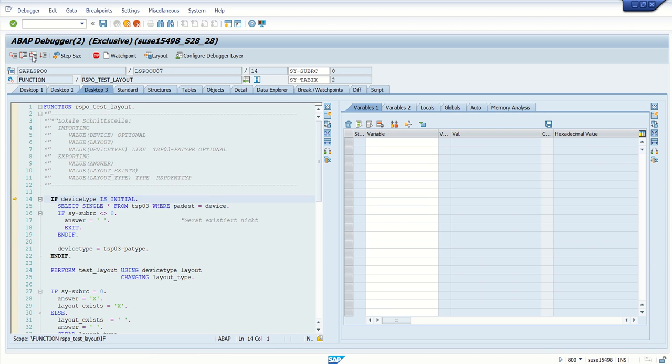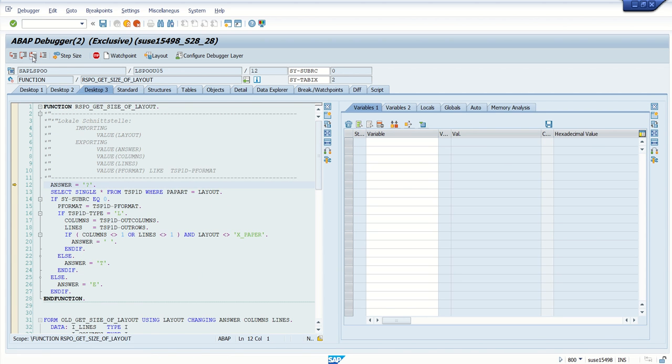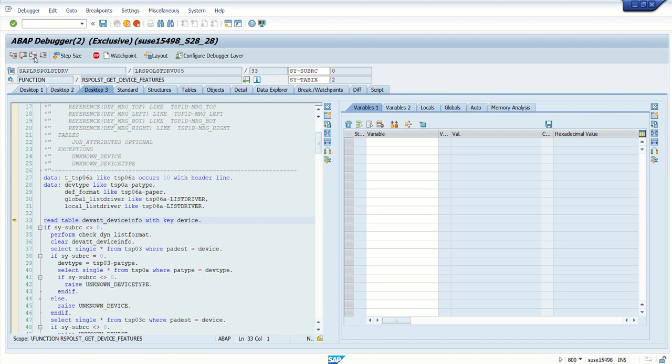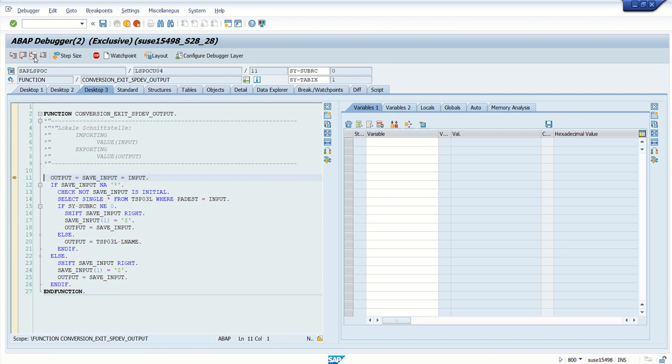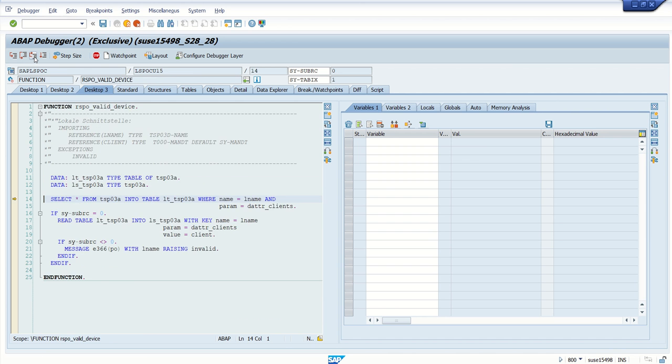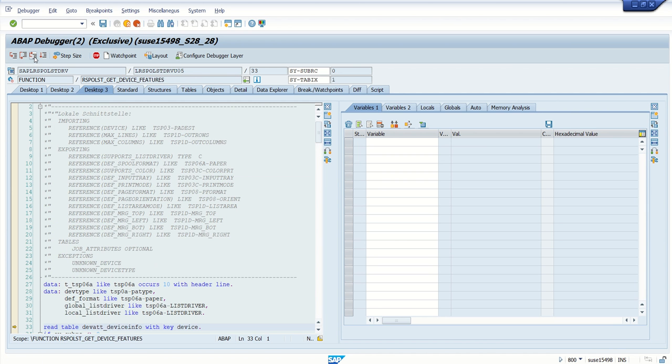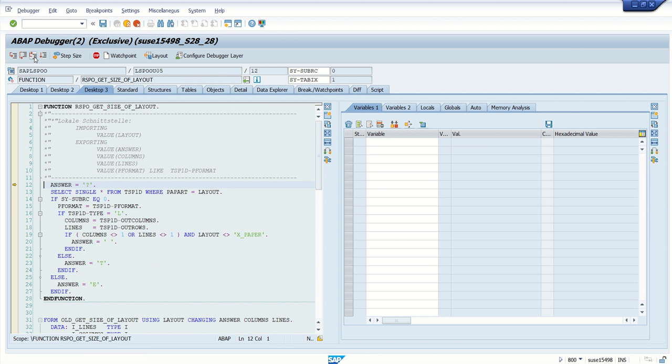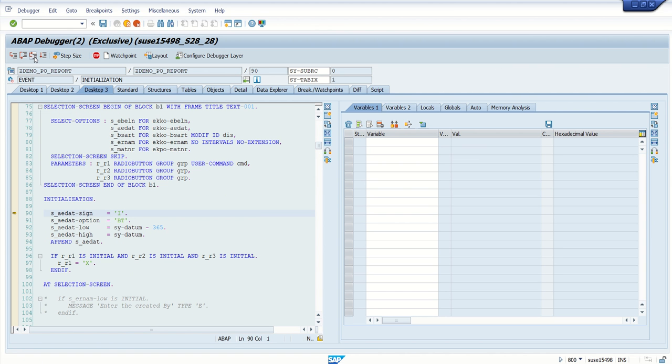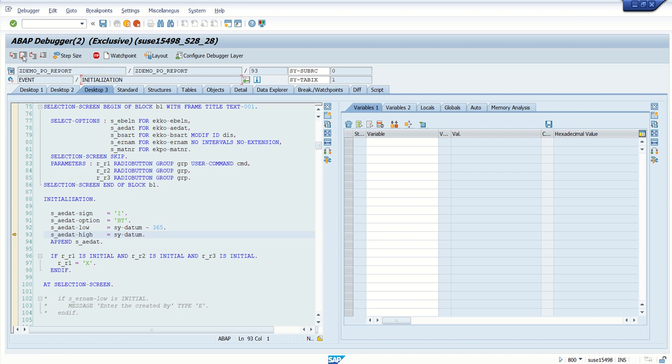And here, keep on clicking F7, return one, two, till here we see the actual program name. F7, F7, F7. See, now you can see our program name and the first event initialization which is getting triggered.